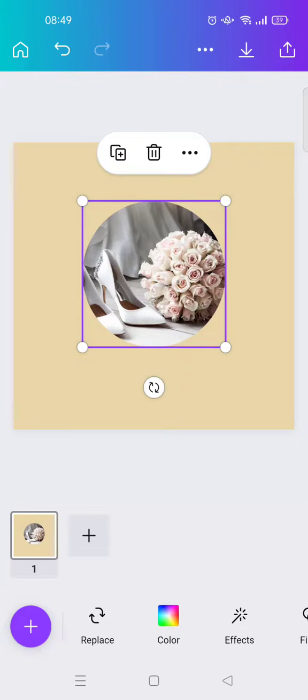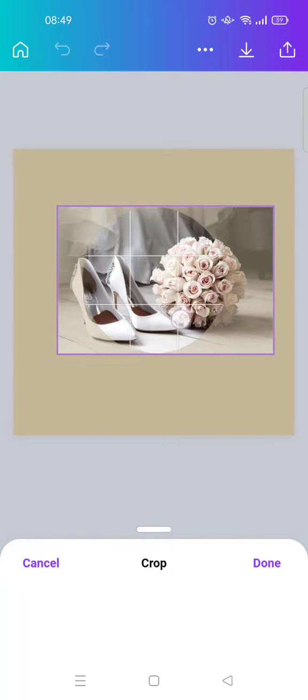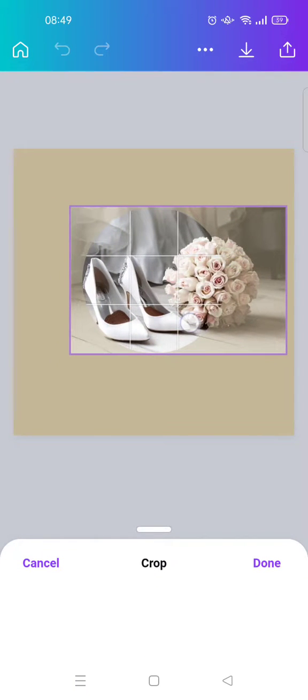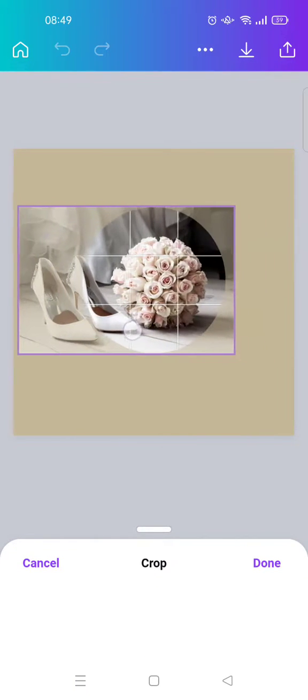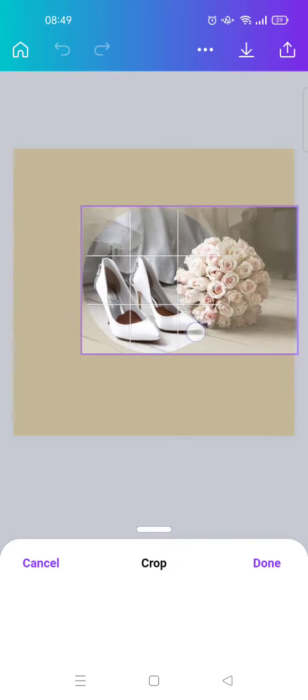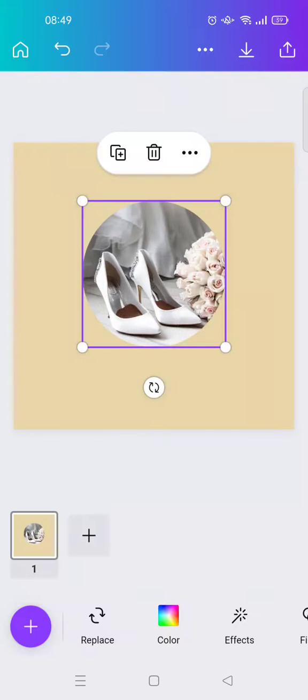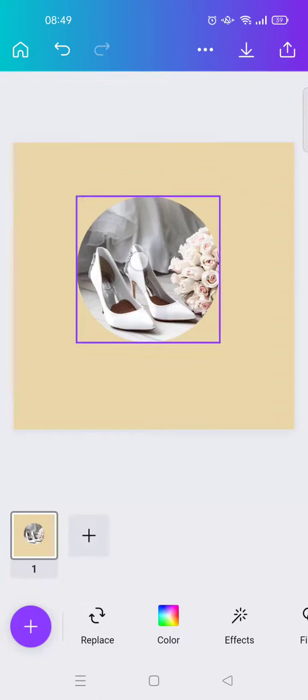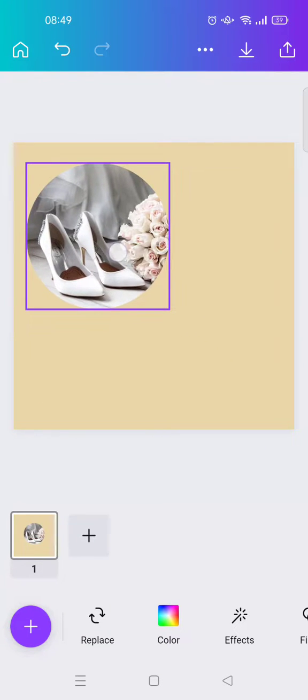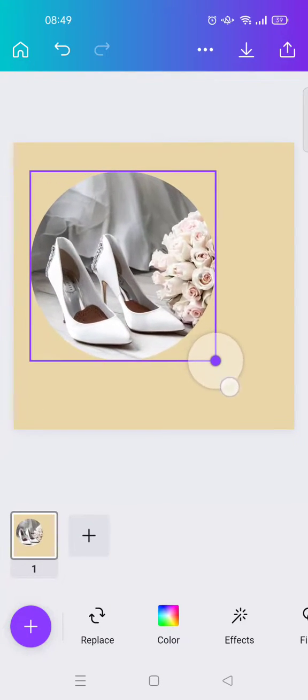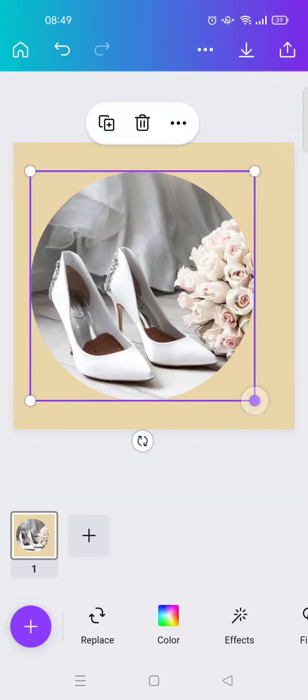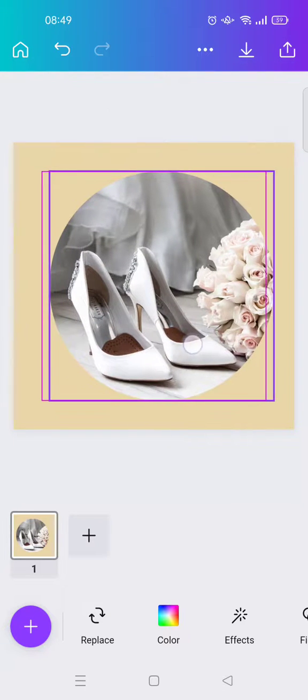If you want to adjust the position of the photo in the frame, you can just double-click and swipe it left or right to the positions that you like. For example, I want to put it like this, and then click done.